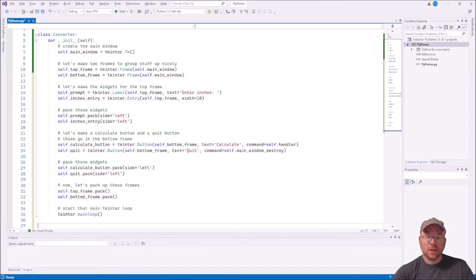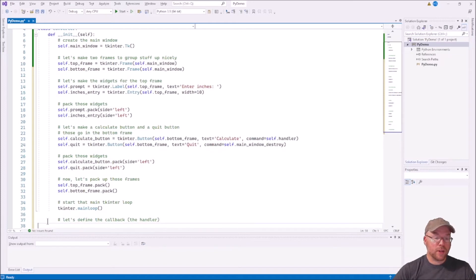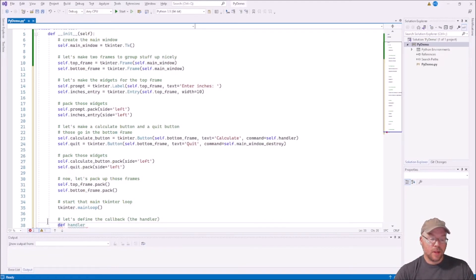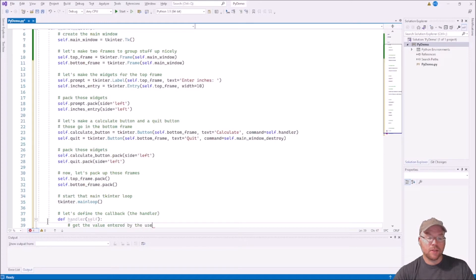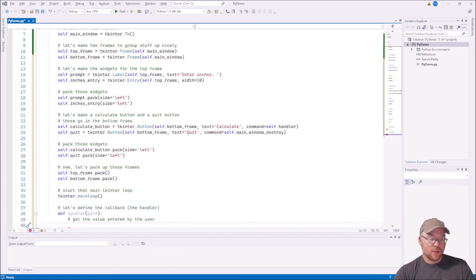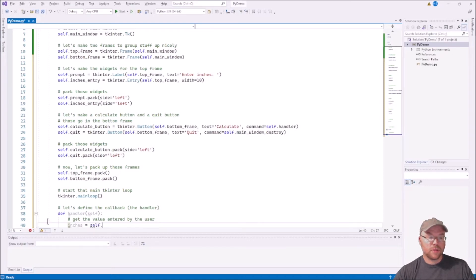Now we have to make that callback function — the handler. So let's define it: def handler(self). We need to get the value entered by the user, and that's where the get method comes in. So we write: inches = self.inches_entry.get(). Remember, what that method returns is going to be a string.